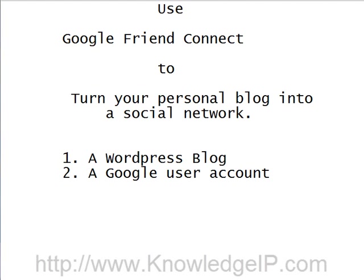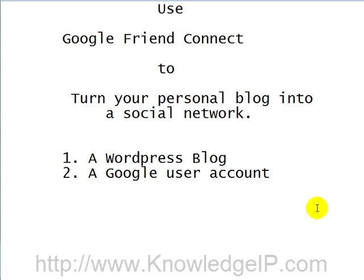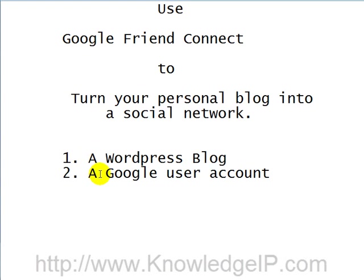I recognize that there are different blog platforms out there and I want to show you WordPress because it's really popular. If you use a different platform, the steps should probably be similar, but check with the help or the forums section of your platform support site. Basically there are two things you need: Number one, you need to have a working WordPress blog. And number two, you need to have a valid Google user account.